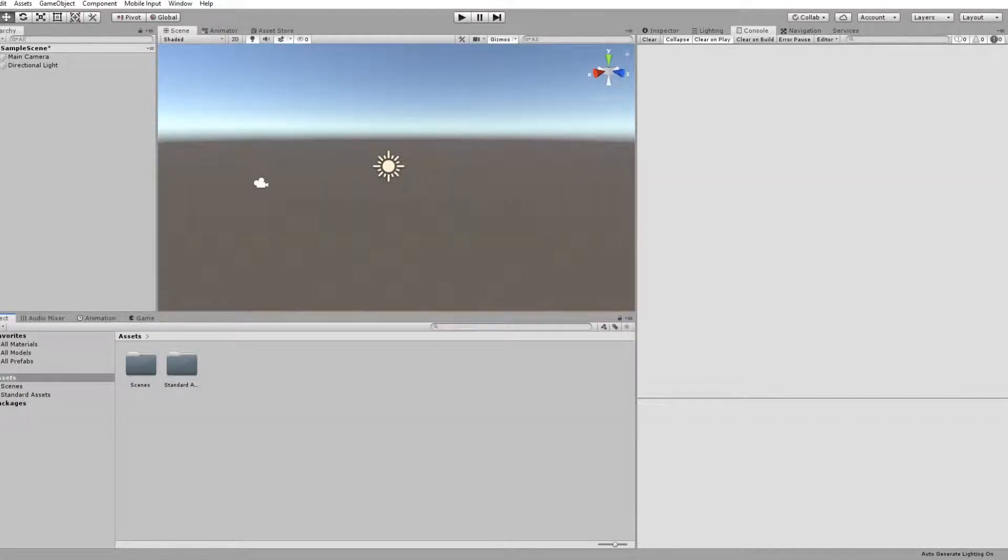Hello everybody and welcome back to another Unity tutorial. Today we're going to be creating a pause menu to allow you to pause your game during gameplay.